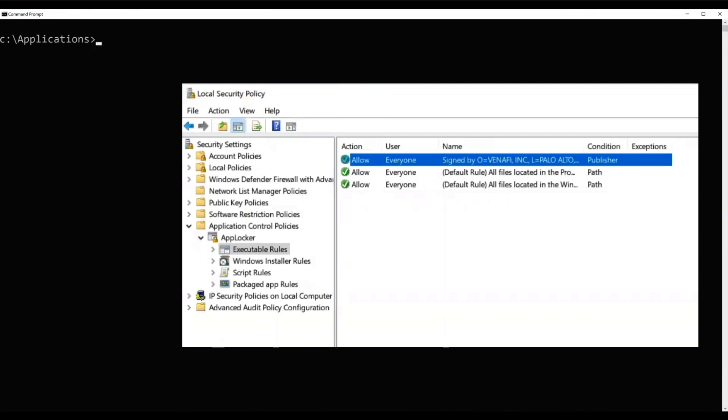A popular policy enforcement engine in Windows is AppLocker. AppLocker rules specify which apps are allowed to run on the device. We've enabled the policy within AppLocker to only allow signed apps to run for trusted publishers.